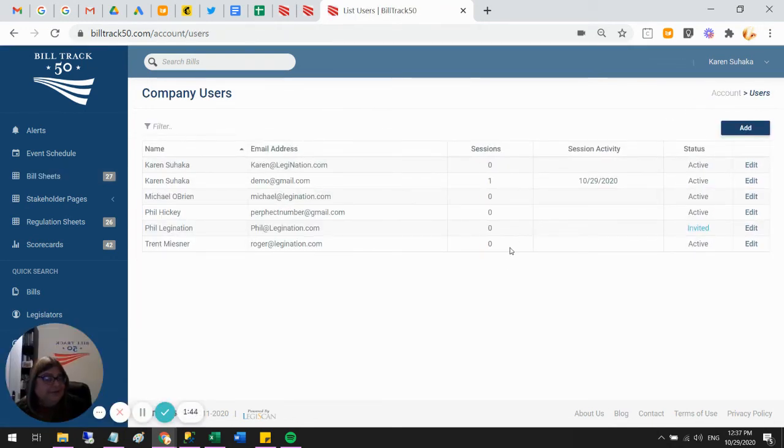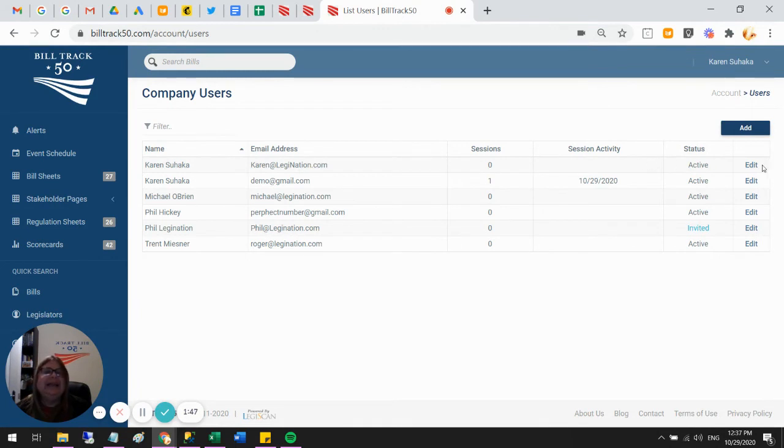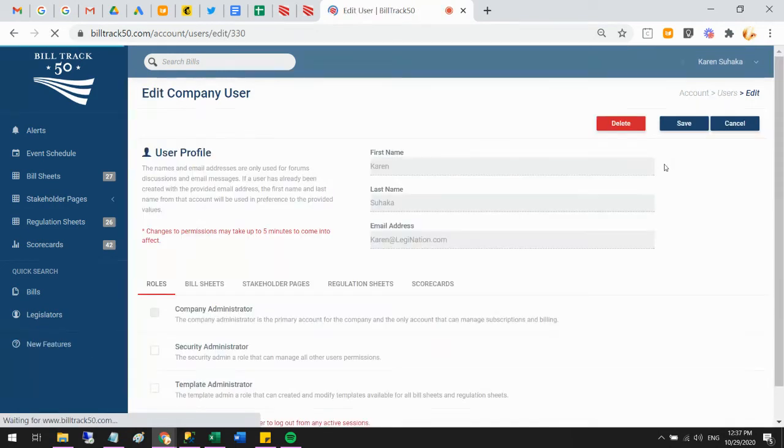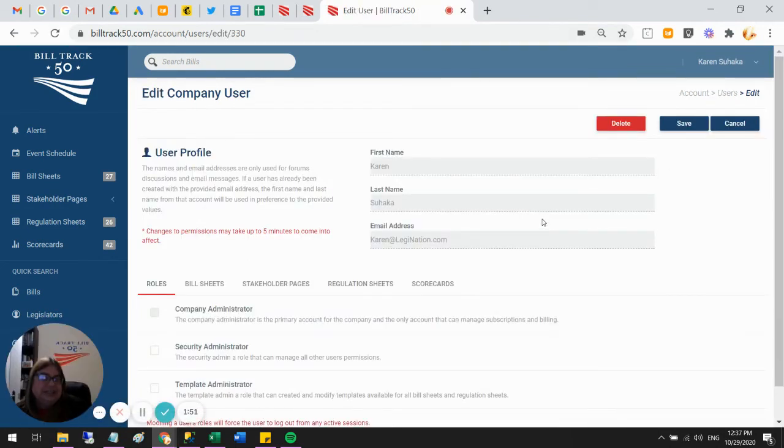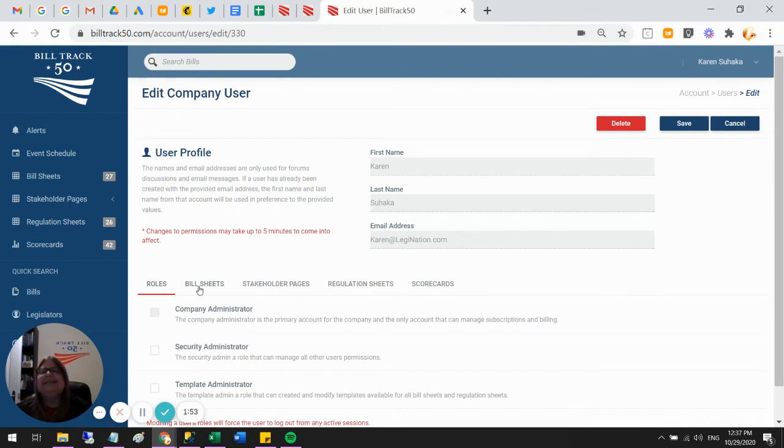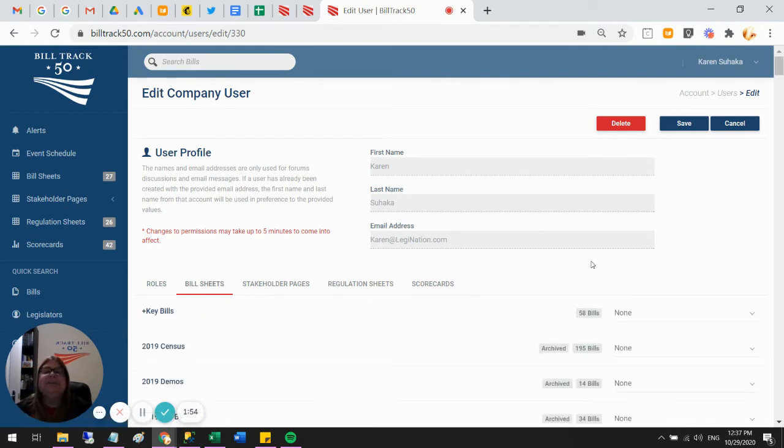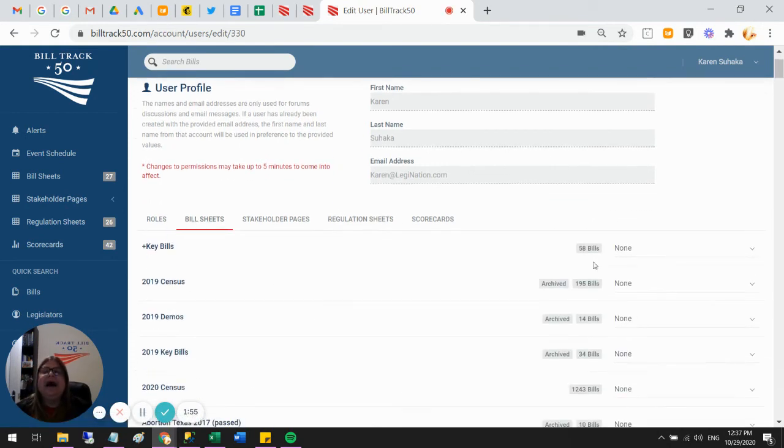The new Bill Track 50 now lets you manage yourself so I can actually edit myself and I can come in here and I can say which bill sheets I do and don't want to see in my list. So if I go to the Bill Sheet tab.